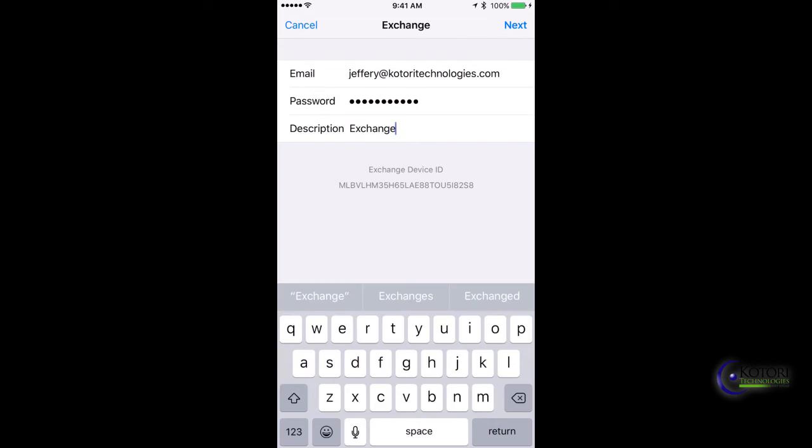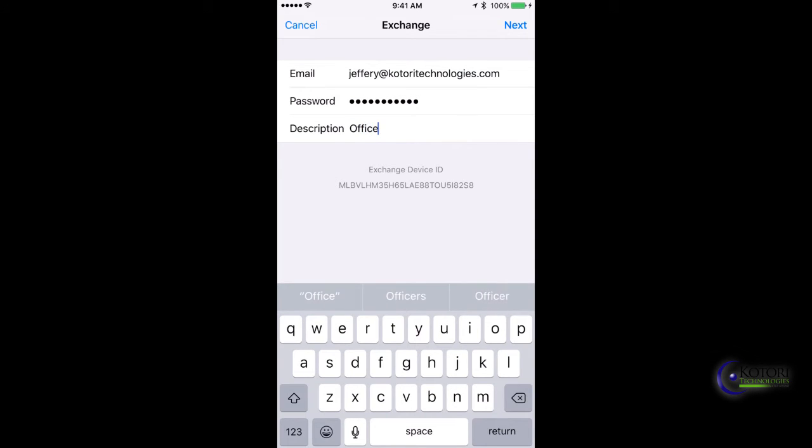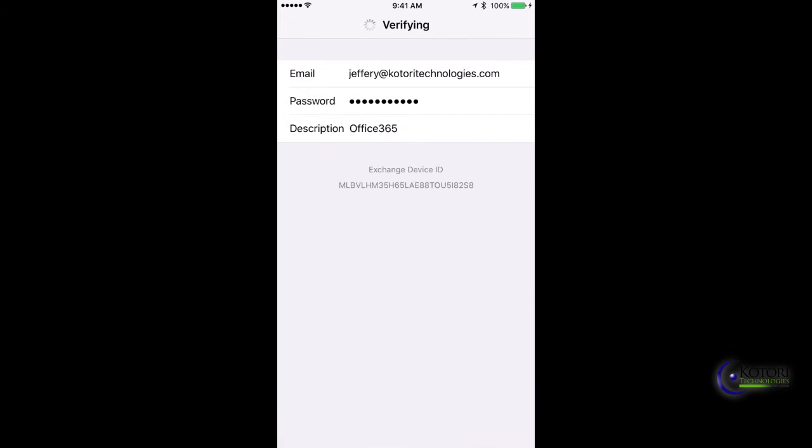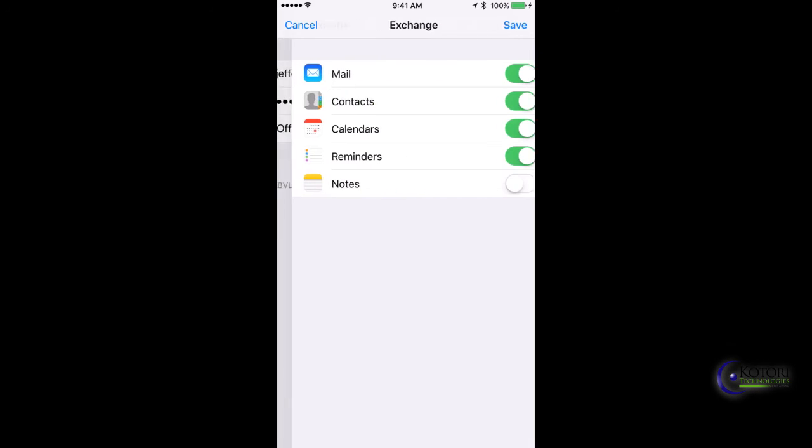Then we'll go ahead and go down to Description and change it to something that makes sense to you. This one's going to be Office 365. Then we'll click Next. It's going to verify our account and get three checkboxes.